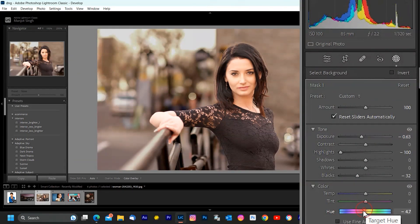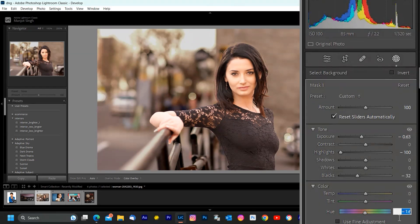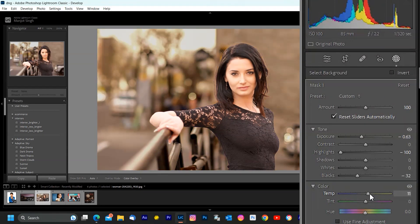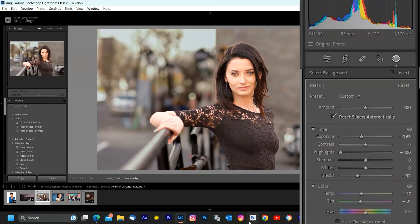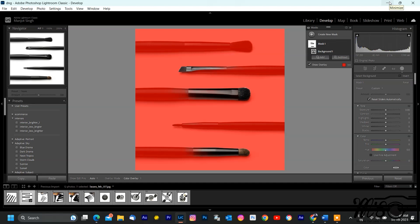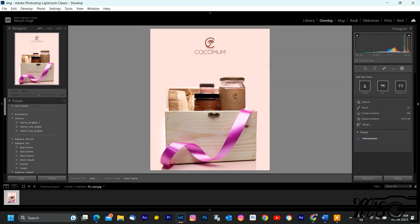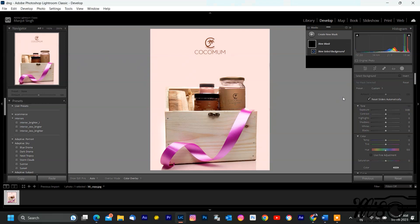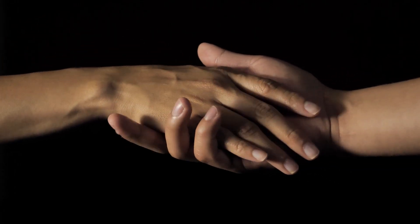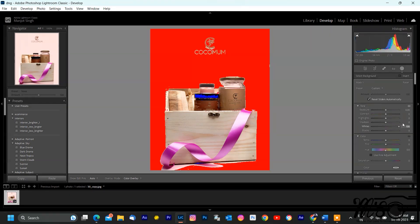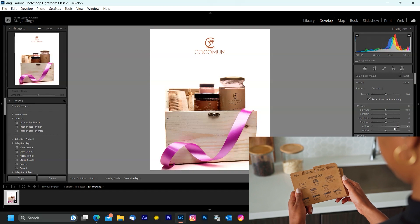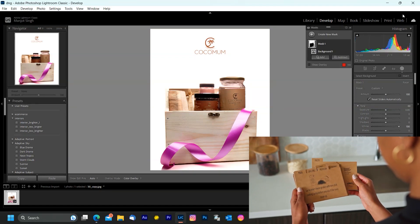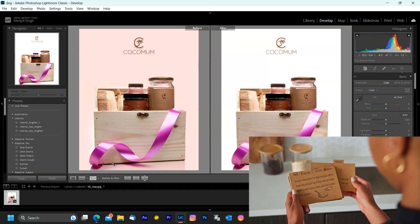There you have it. Practical examples of Lightroom AI masking for people, sky replacement, objects, subjects, and ranges. These tools empower you to transform your photos and bring your creative vision to life. So get out there, capture amazing shots and edit them with confidence using Adobe Lightroom's powerful AI masking features. If you found this video helpful, remember to like, subscribe, and share it with fellow photographers. And as always, if you have any questions or suggestions for future videos, drop them in the comments below. Happy editing!